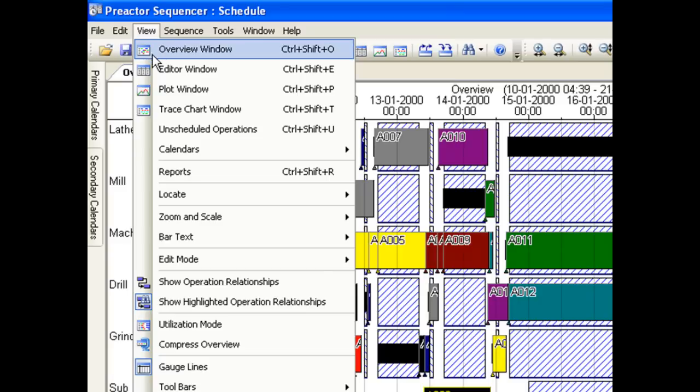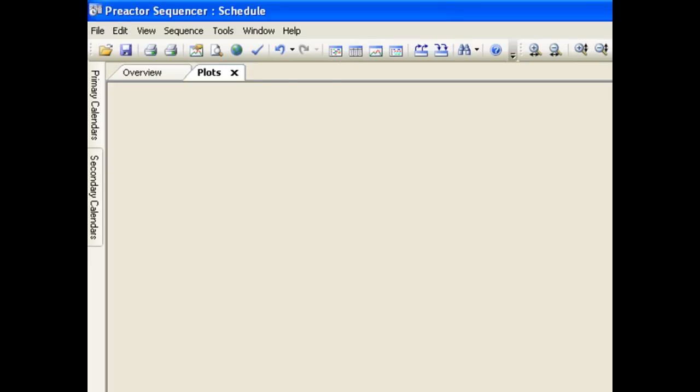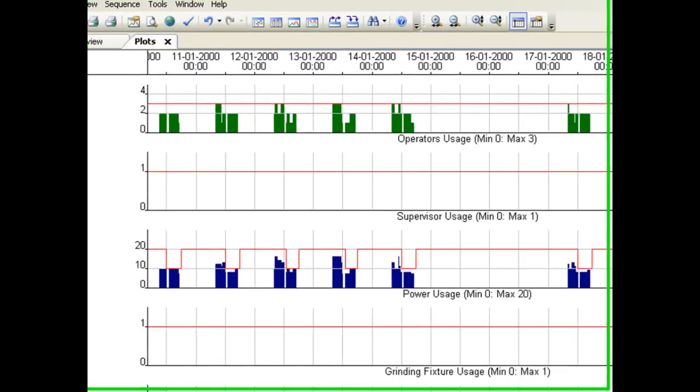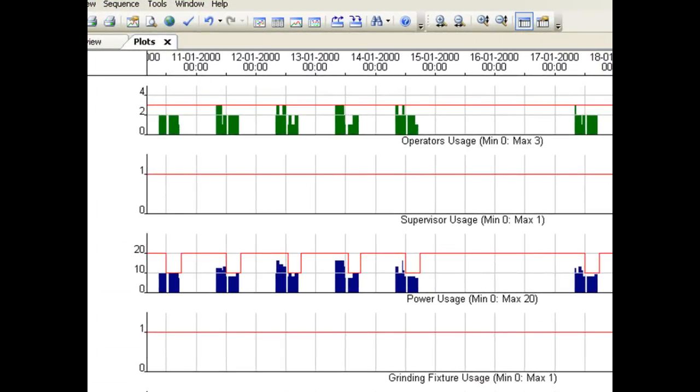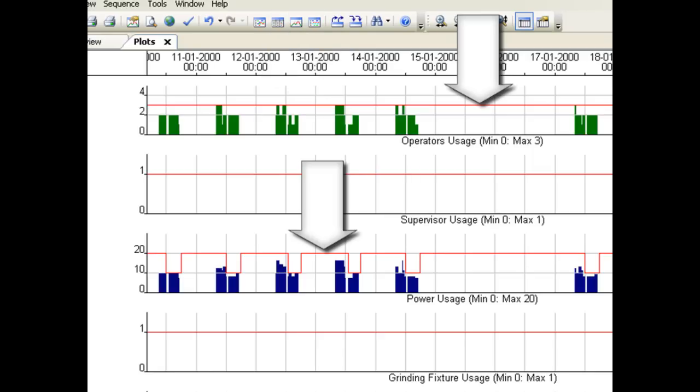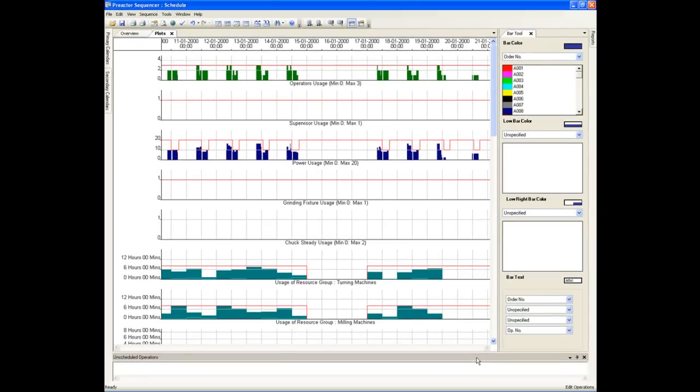In this example we are applying multiple constraints to each operation step. You can see the usage of these other constraints. We call them secondary constraints in a plot window. This is the secondary constraint plot window. We have two plots active in this example. One for operators and the other for power. The red line shows the maximum number or amount available over time. For example, we have a maximum of three operators that does not vary while the maximum amount of power available varies. The red line increases and decreases over the period of the schedule.